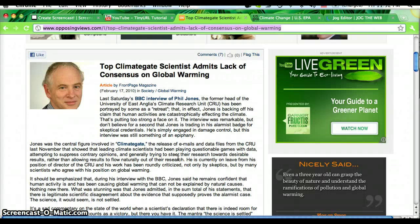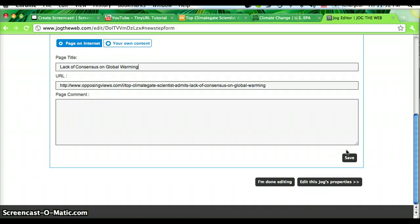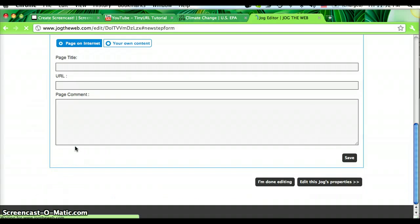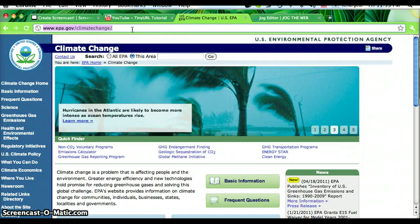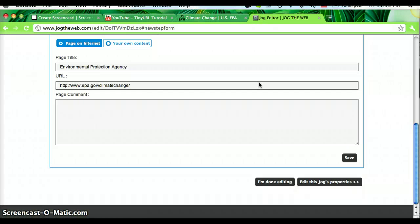Now I'm ready to add an article on climate change from opposing viewpoints. I'll copy that webpage and save. And then I'm going to add this last page on the Environmental Protection Agency's website on climate change, and save that.